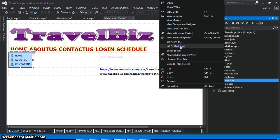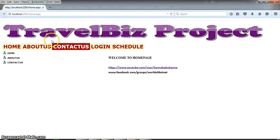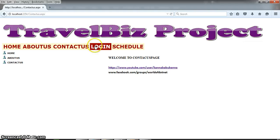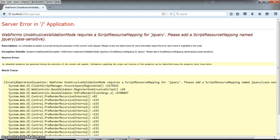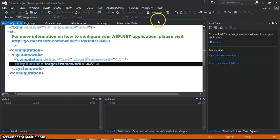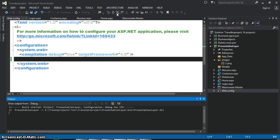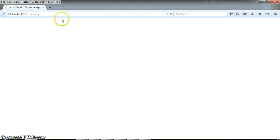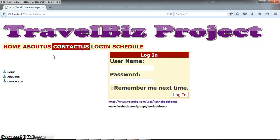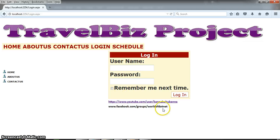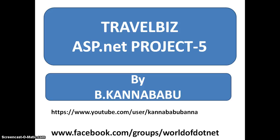Go to solution explorer, right click on Home.aspx, set as start page, and press F5. Here you see: Home page, About Us, Contact Us, Login. When you click on login, if you get an error about WebForms UnobtrusiveValidationMode or jQuery, go to web.config and remove the line with httpRuntime targetFramework equals 4.5, then restart and check — the error should be rectified. This is my design. In the next video I will explain how to write the code for the login screen. For more videos, subscribe to my YouTube channel and log into my Facebook group. Thank you.